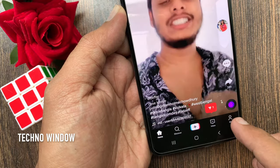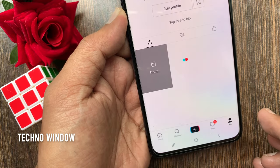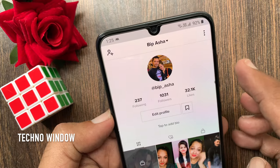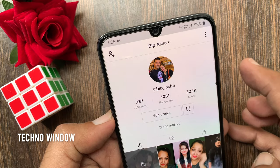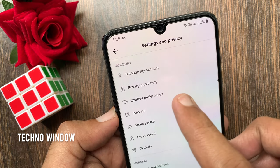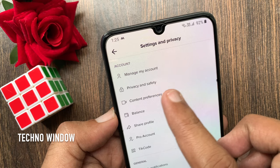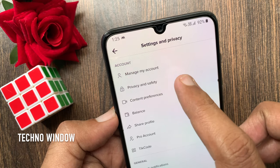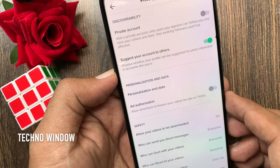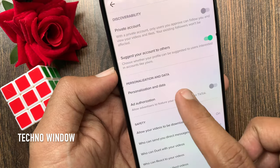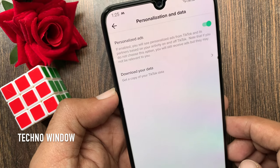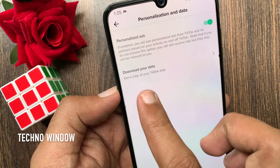Tap the profile icon on the bottom right — that is me. Then tap the three dots on the top right. Tap privacy and safety. Now tap personalization and data. Tap download your data.